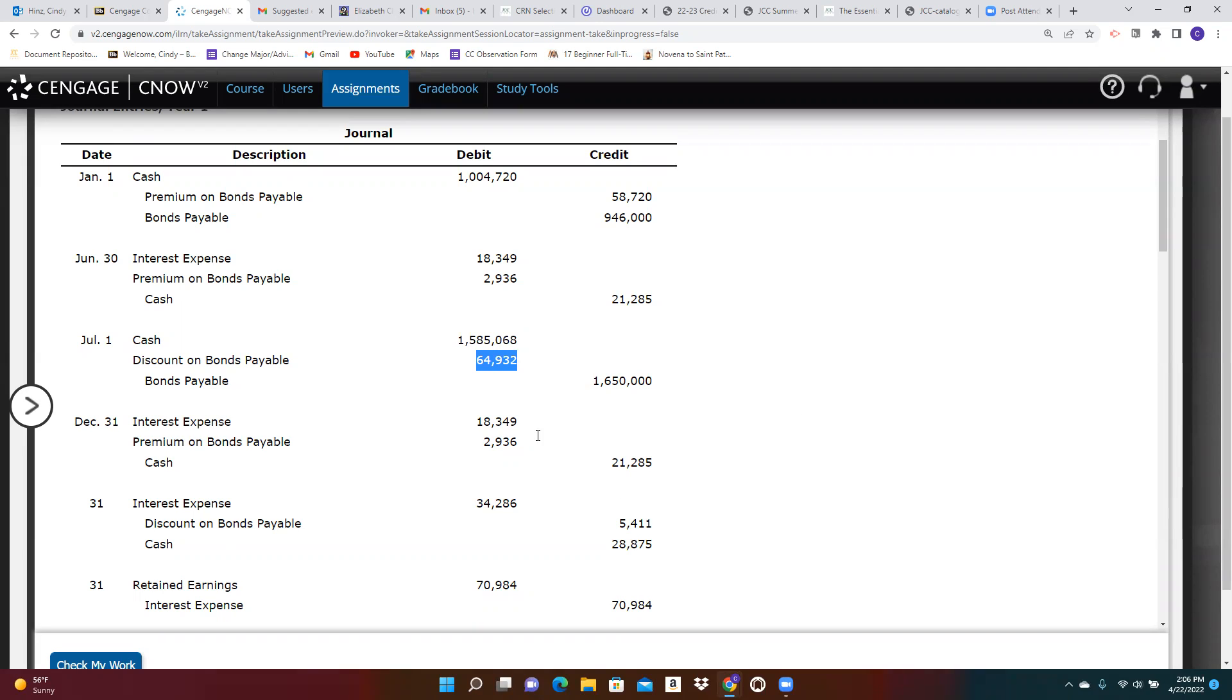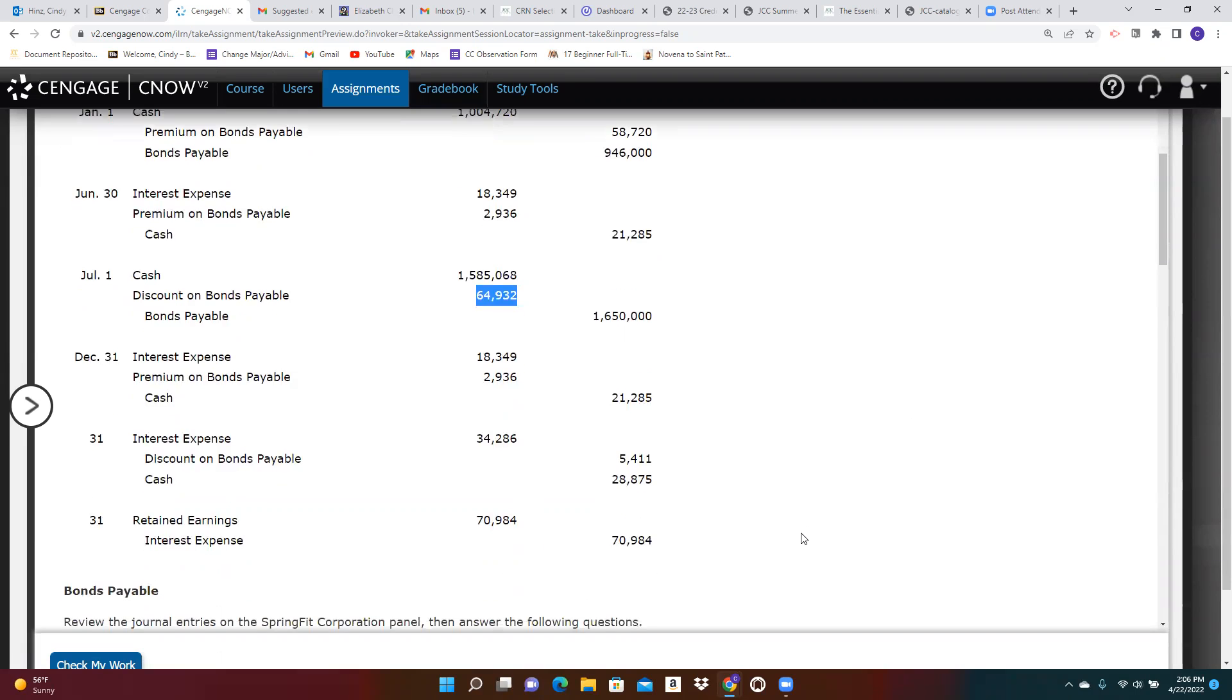Six months later, we make an interest payment. This is related to that first bond issue from January 1st. Then we make an interest payment, the first interest payment on those bonds that were sold on July 1st. And then at the end of the year, we are closing the interest expense account. And that's what we see here.